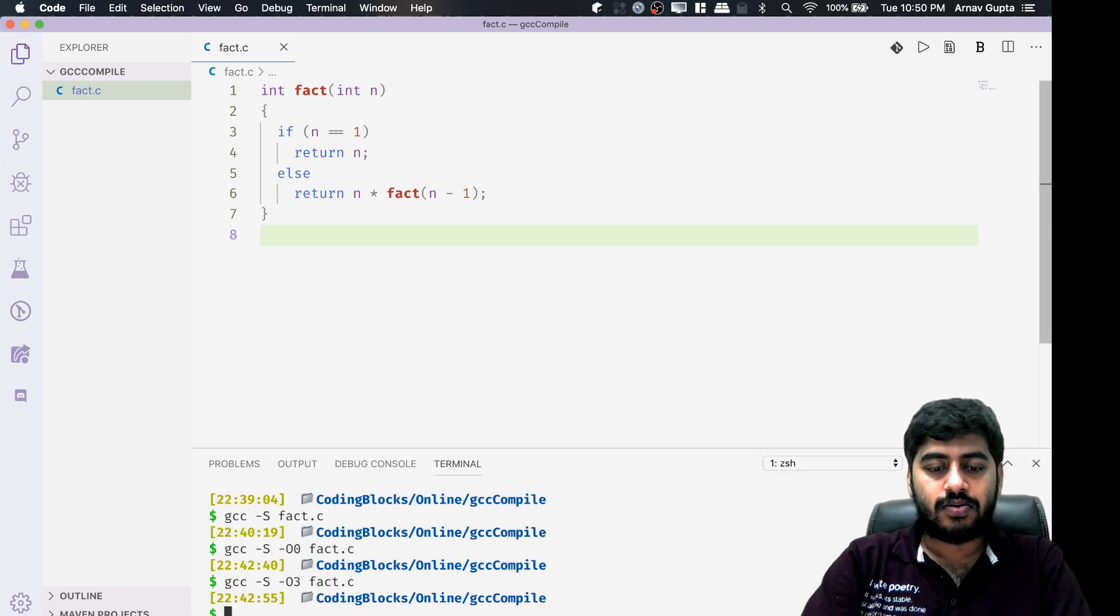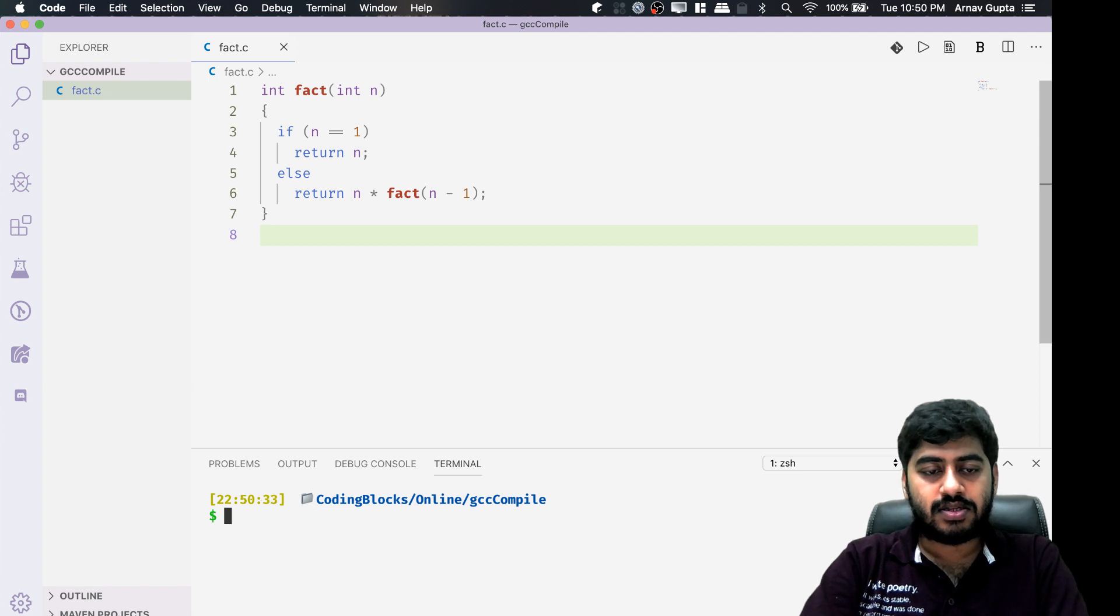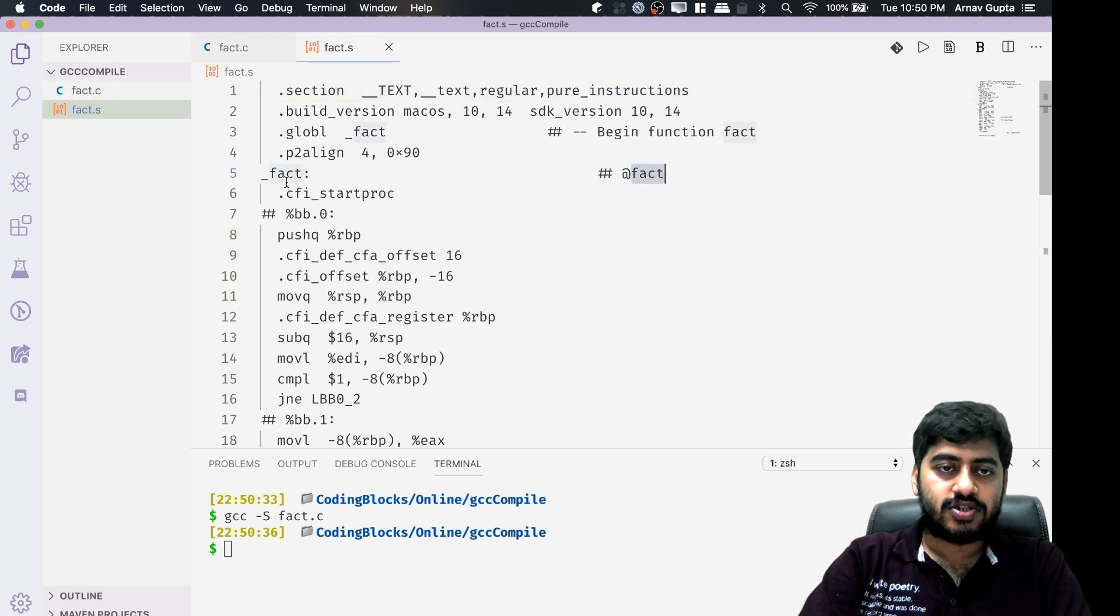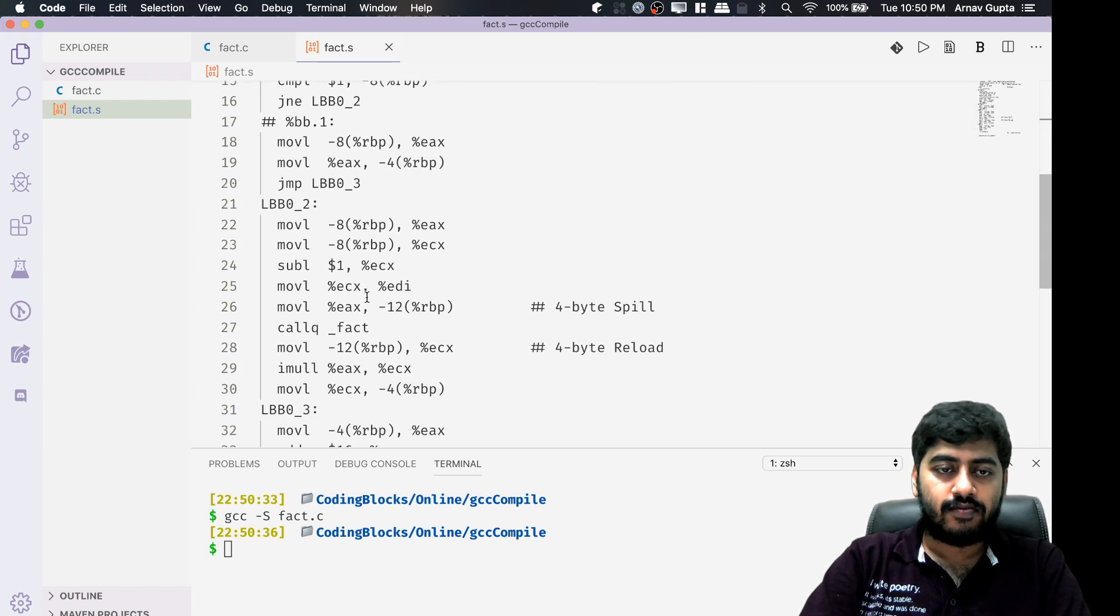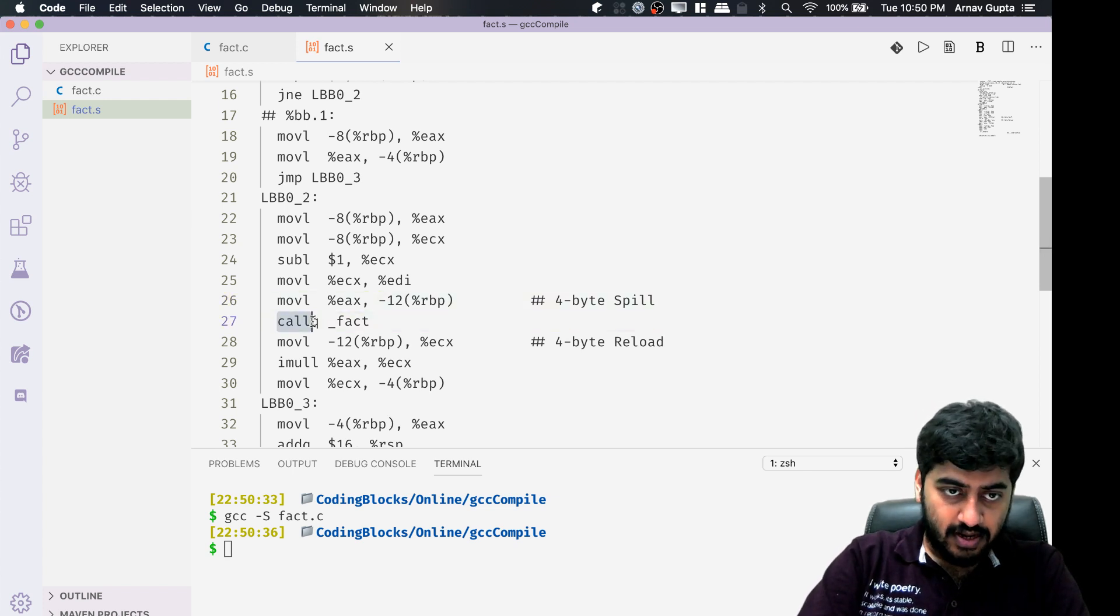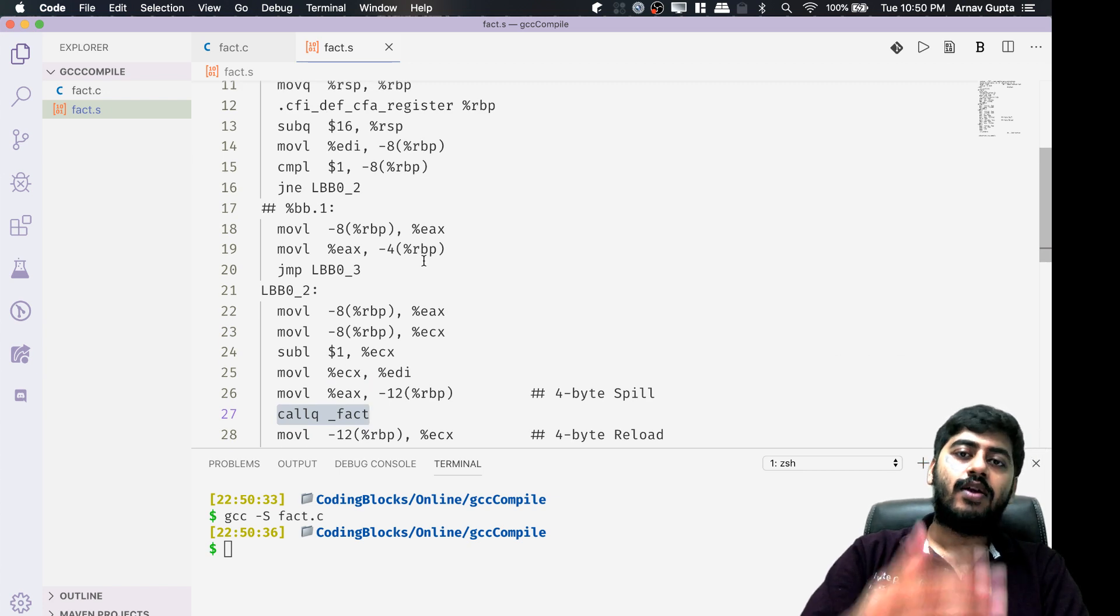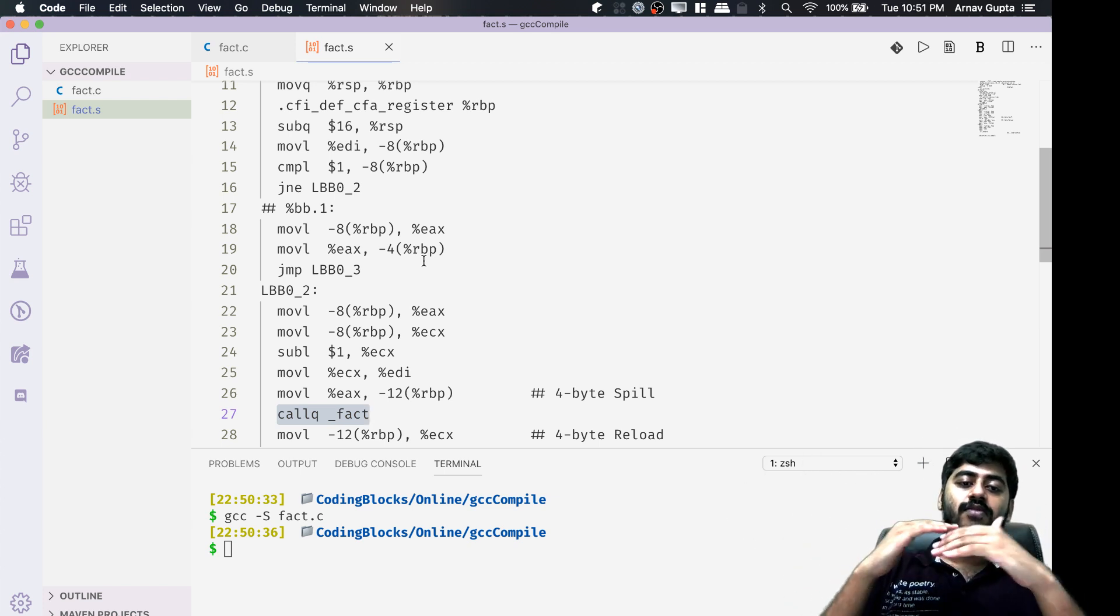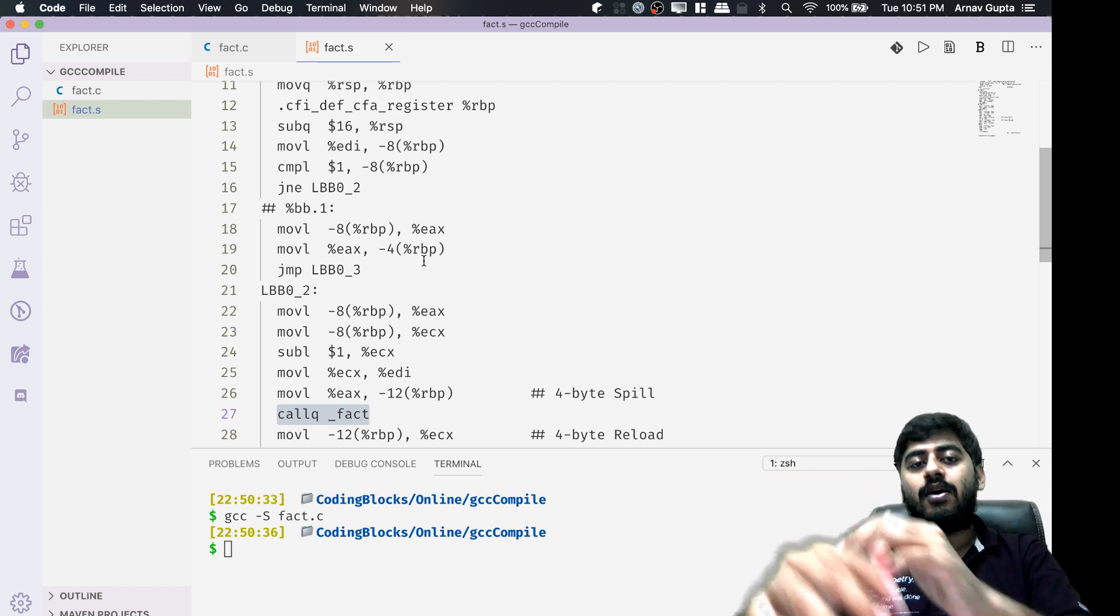If I write gcc hyphen S fact.c, we have a fact.s file which contains the definition of the factorial function, which does all of these steps. You don't need to really understand how assembly language works, but you can see this line called q fact which means there's a recursive call to fact. So it keeps on calling fact, and while it keeps on calling, it will need to keep the previous frame in the stack. To keep on keeping frames in the stack would mean you have a big stack when you run a factor of a big number.